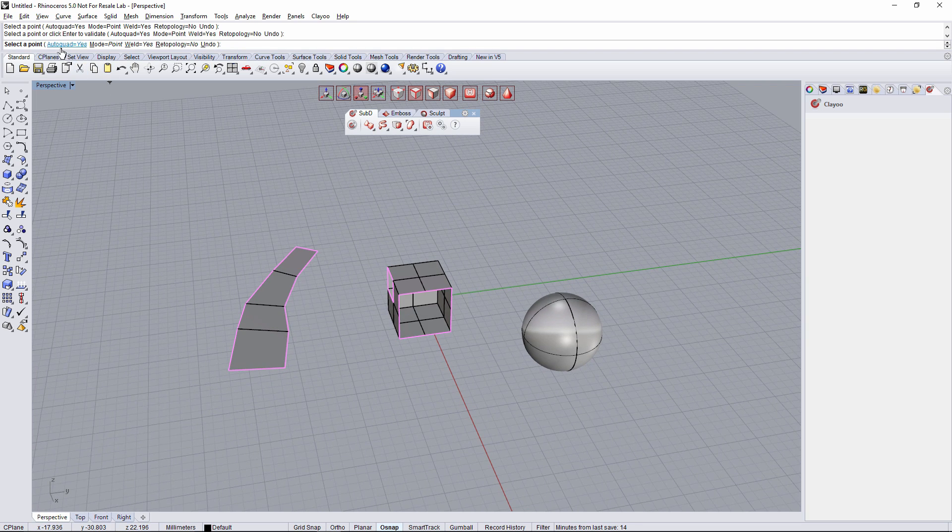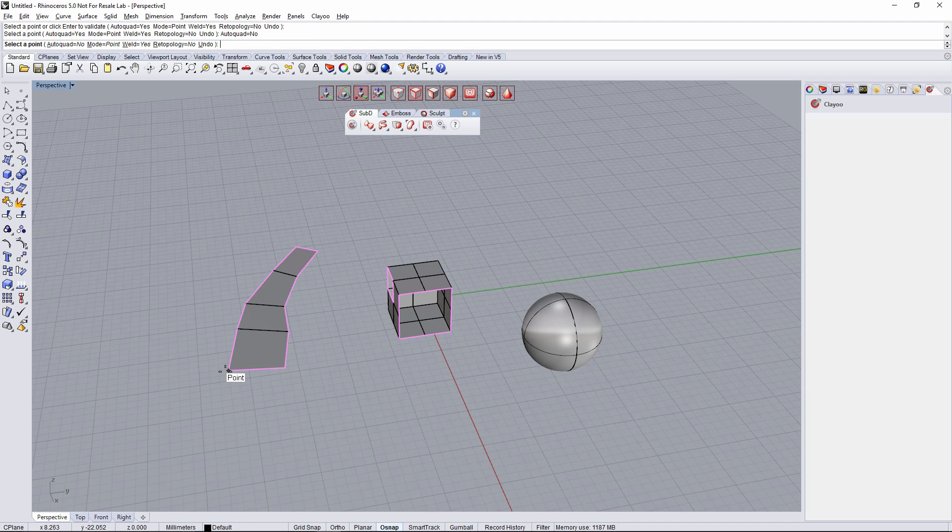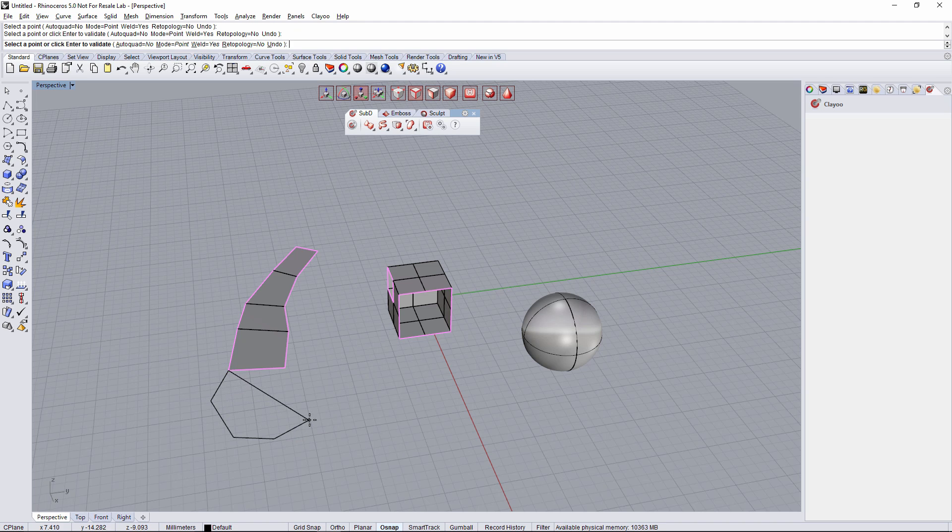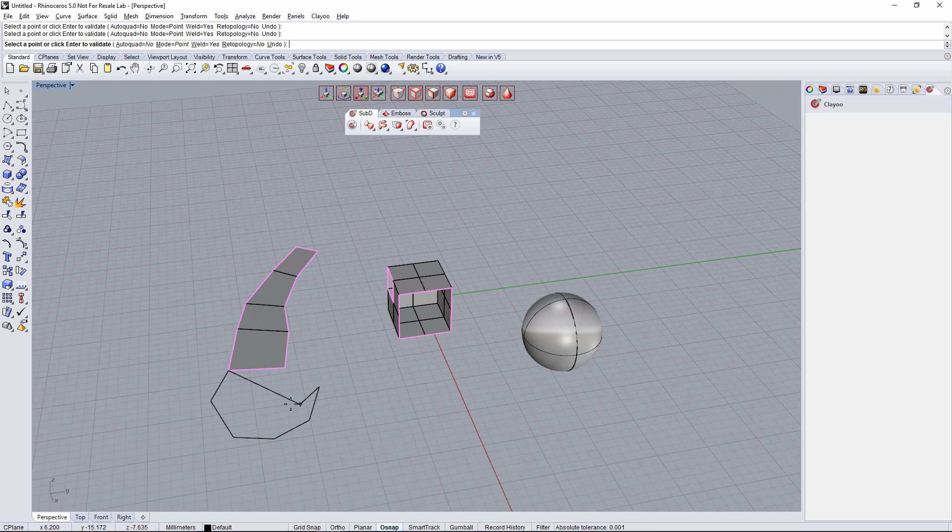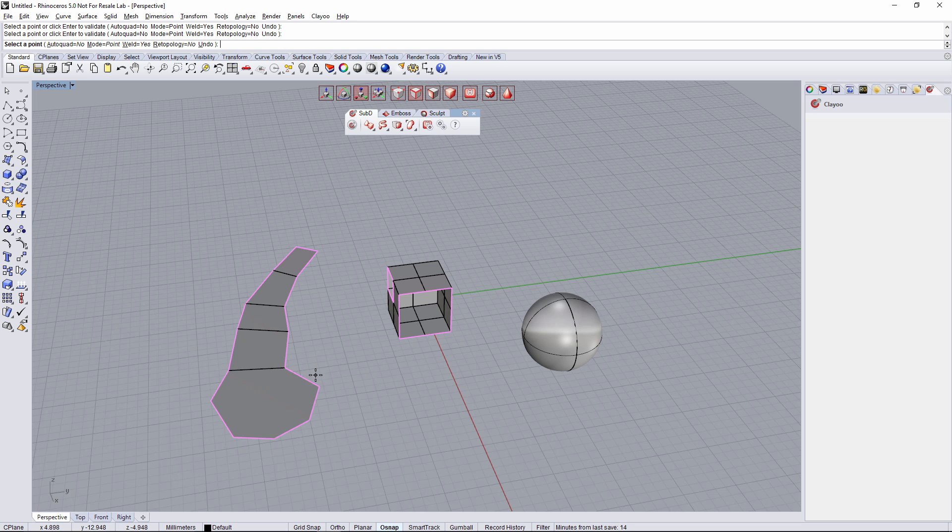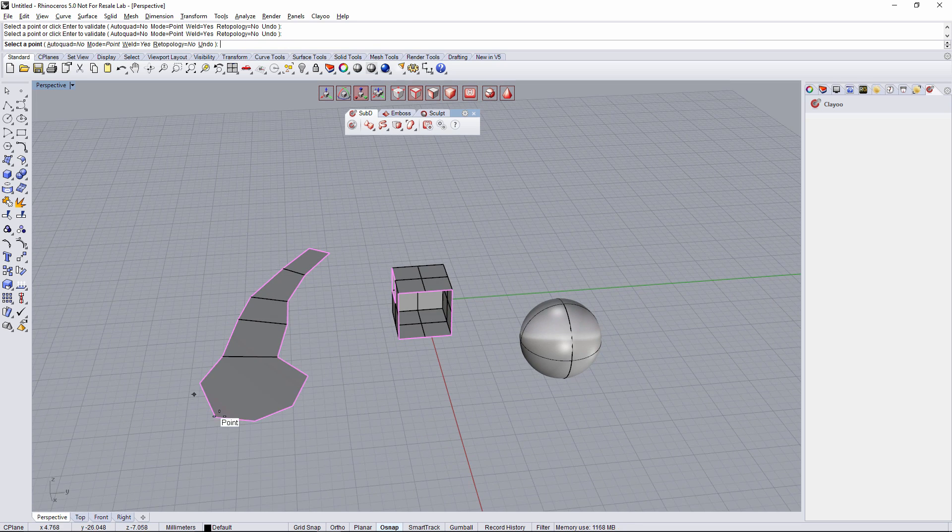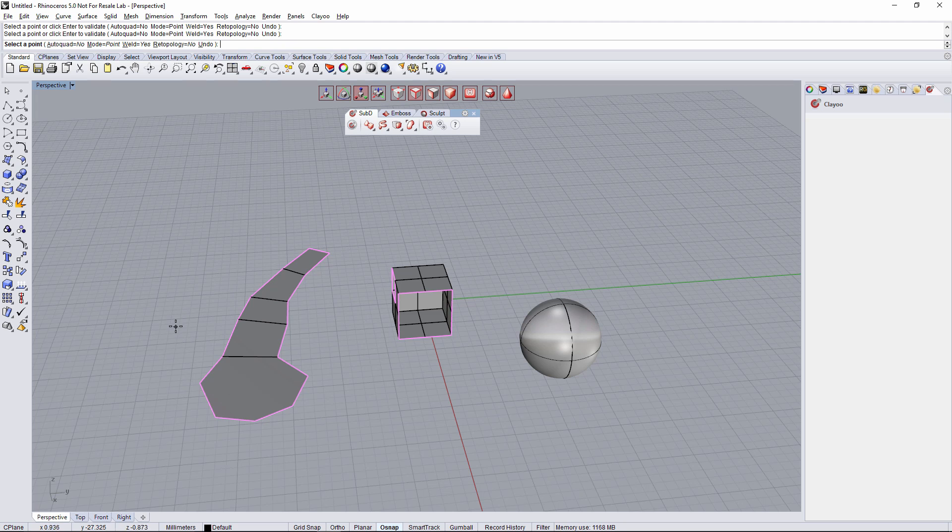Now if I deactivate the option AutoQuad, I'll be able to click more than four times before it cancels the face. So I can just click all the times that I want and when I'm done, just right-click to create the angle in this case.